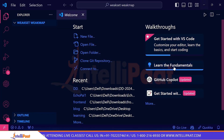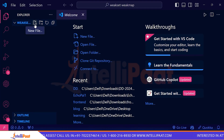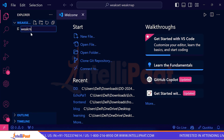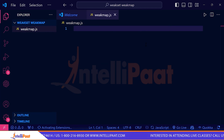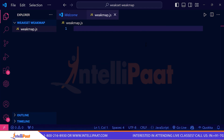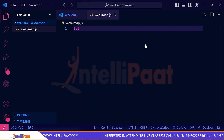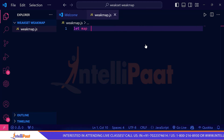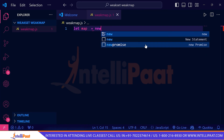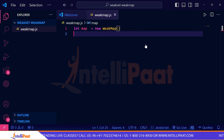Here I am inside VS Code. I've already created a folder called weakmap-weakset, and inside that I'll be creating a file called weakmap.js. When creating a WeakMap, we create a variable first and initialize our WeakMap, so: let map = new WeakMap(). My WeakMap is now initialized.